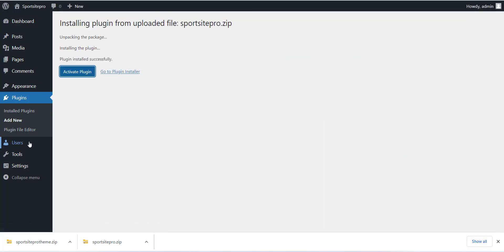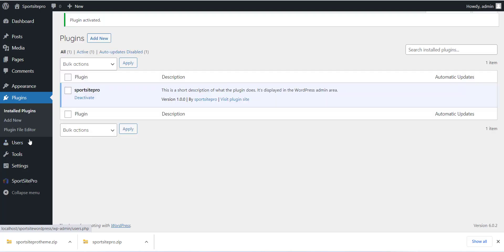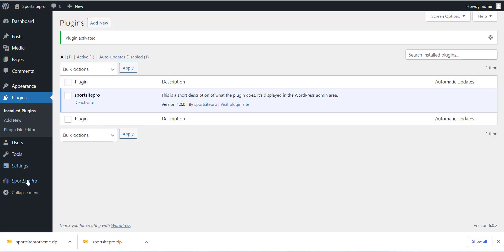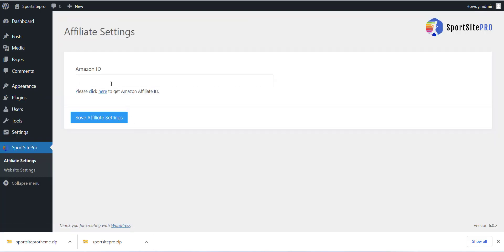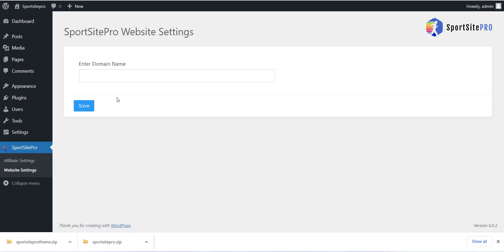After installing the plugin you can see the Website setting menu, click on that. Enter the domain name of your WordPress site, select the checkbox and click on the Save button.